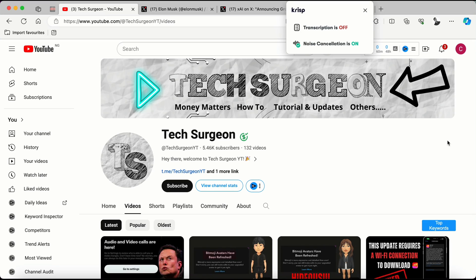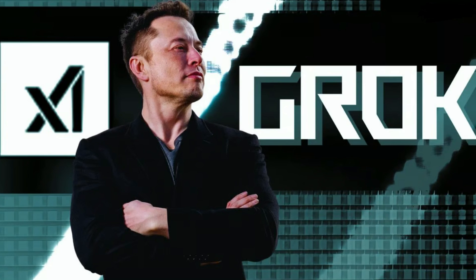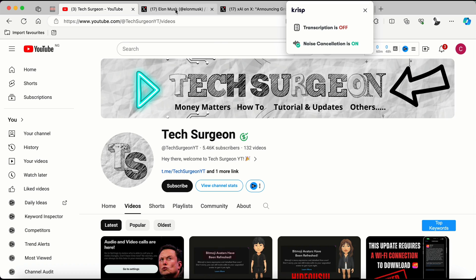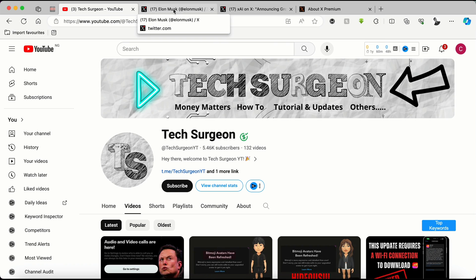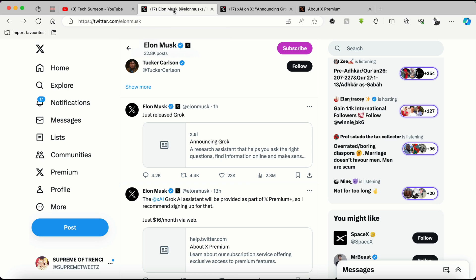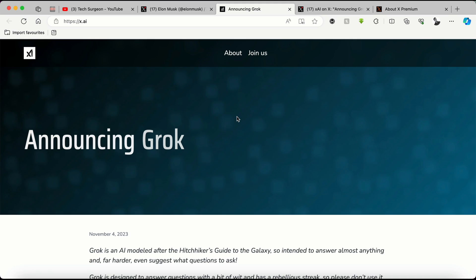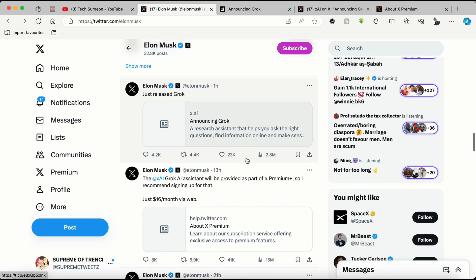Hey guys, welcome to Tech Surgeon YT once again. The Grok AI has just been released and it has been tweeted out by ex-CEO Elon Musk. Going on to his tweets, you can see right here he said just released Grok and then put a link to the blog post talking about the new Grok AI.